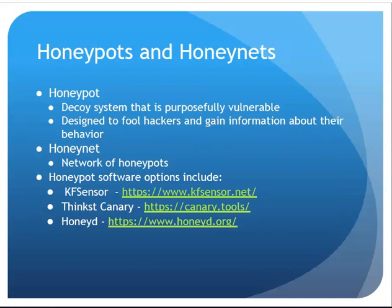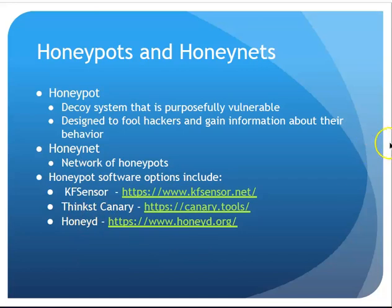Honey pots and honey nets. Honey pots are a decoy that's purposely there and purposely vulnerable. The idea is you're trying to lure a hacker in and watch what they do and learn — oh, they're trying to get in this way, we're going to make sure we're blocking that. There are actually security conferences where there are challenges for hackers to hack in with a prize, but the flip side is they need to show what they did, and security companies learn from that and share information with companies. Honey pot software options include KFSensor, Canary, and Honey Bee.